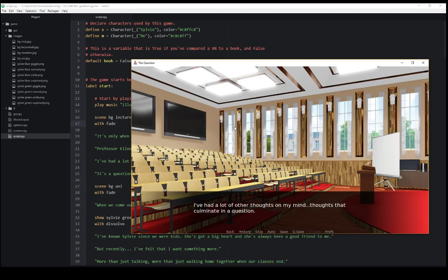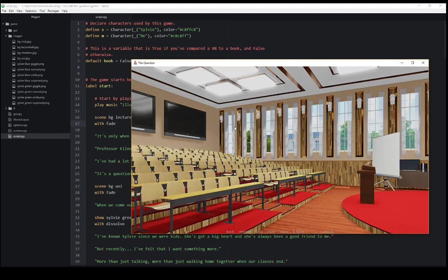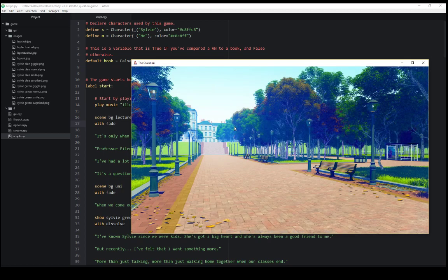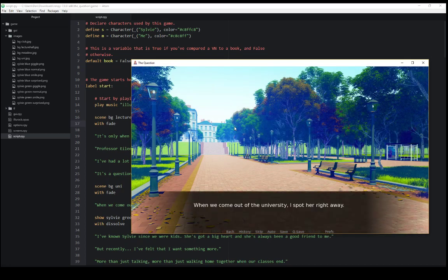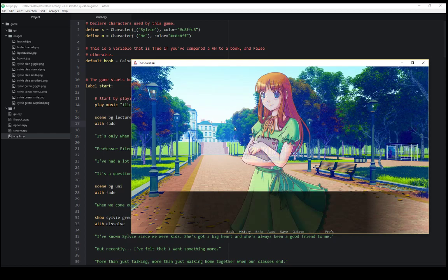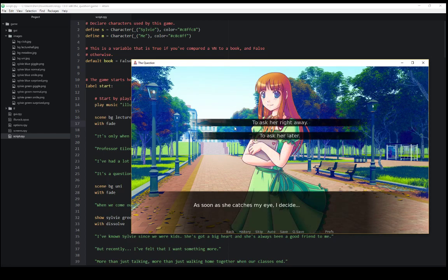If we click more and keep going, we see another transition. Fade, keep going, and now we see a menu here.